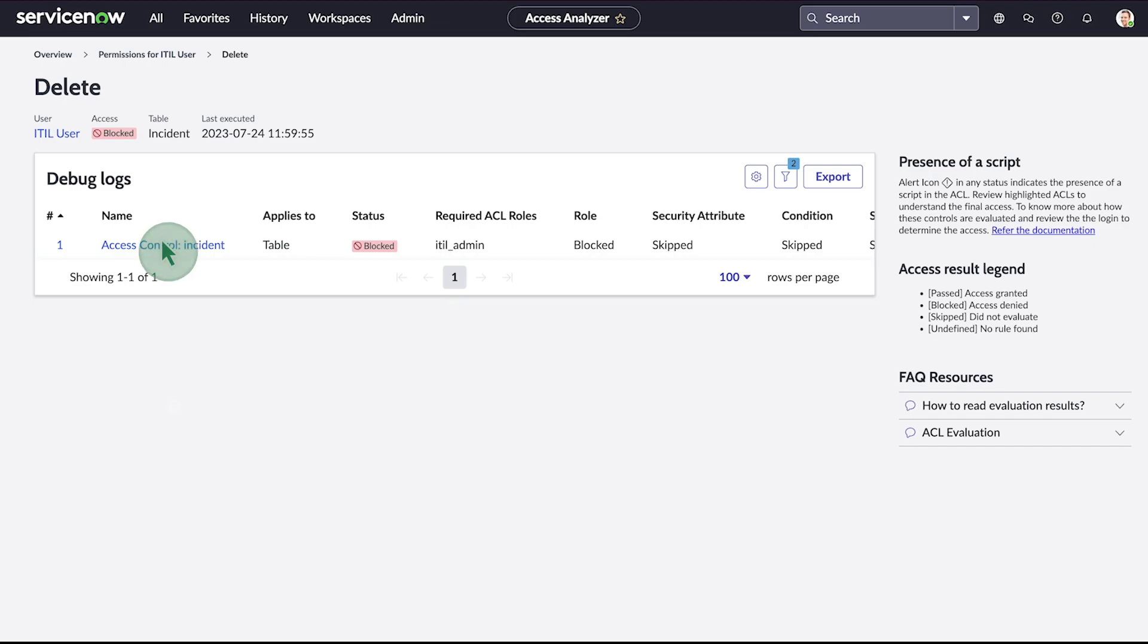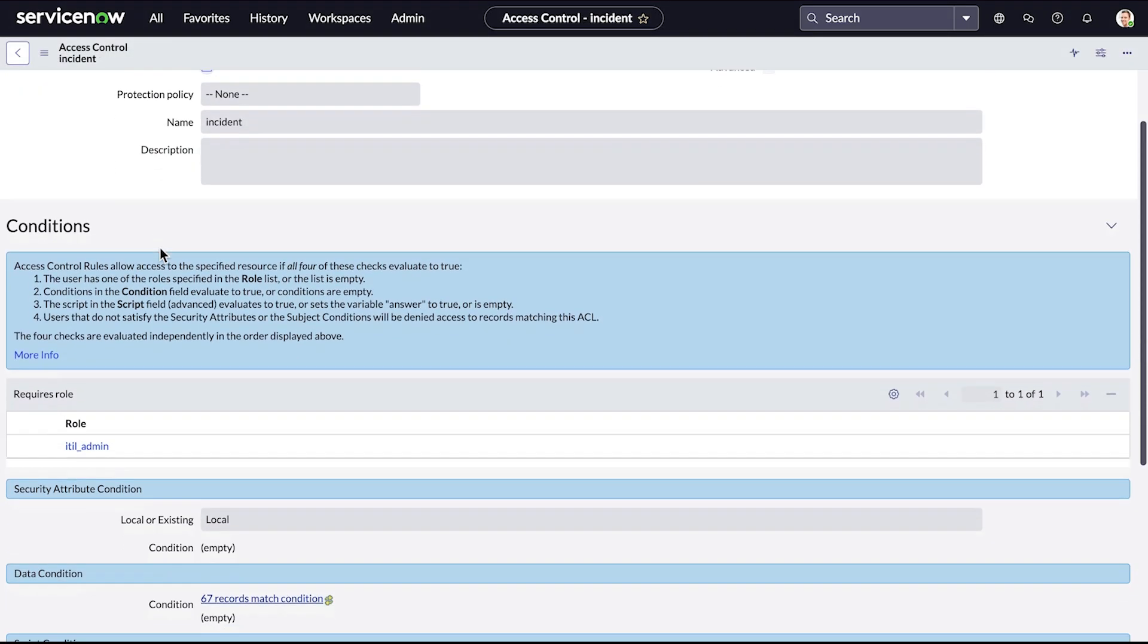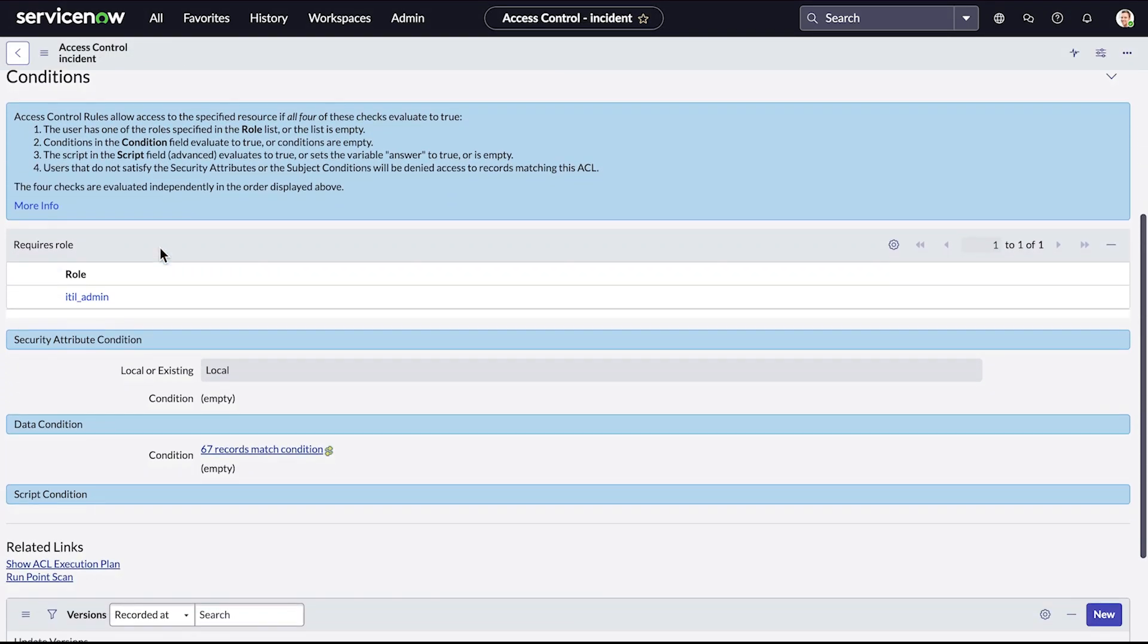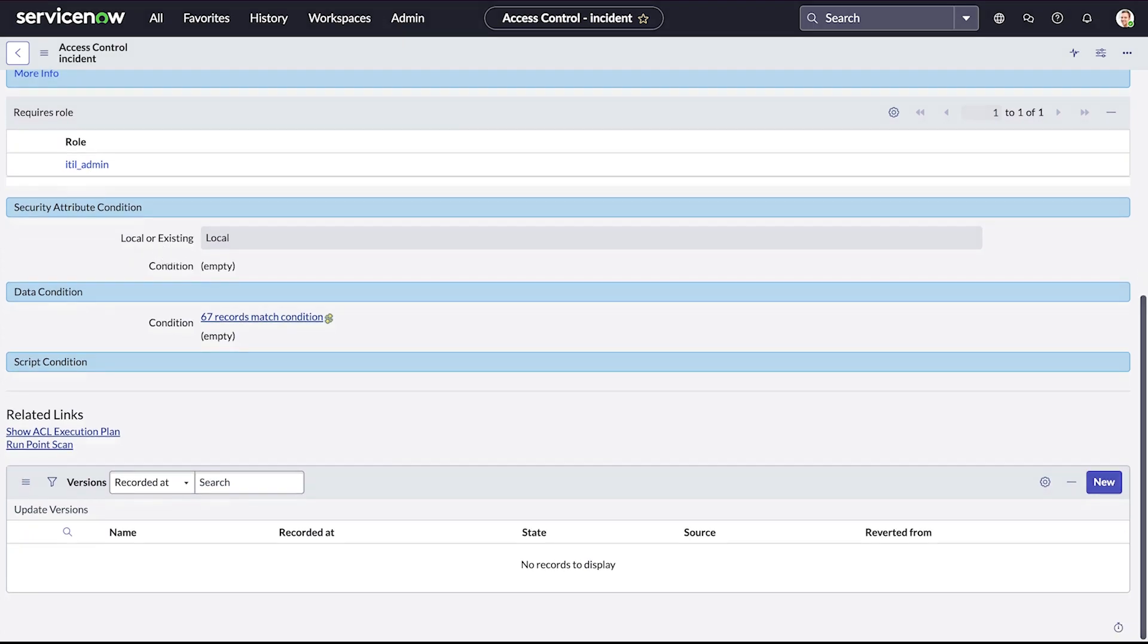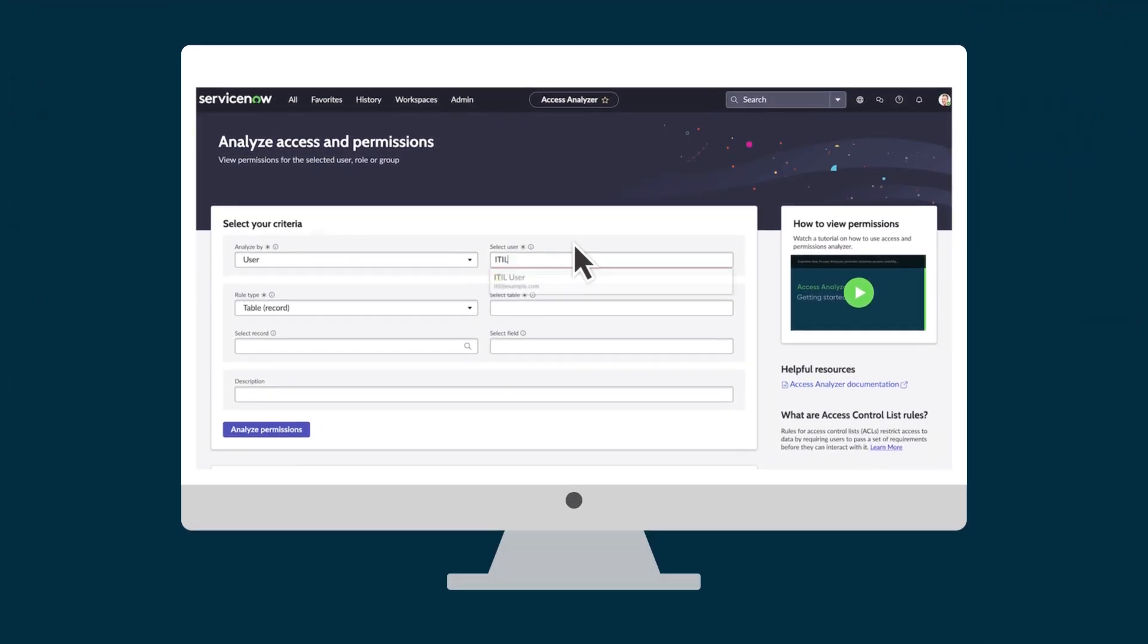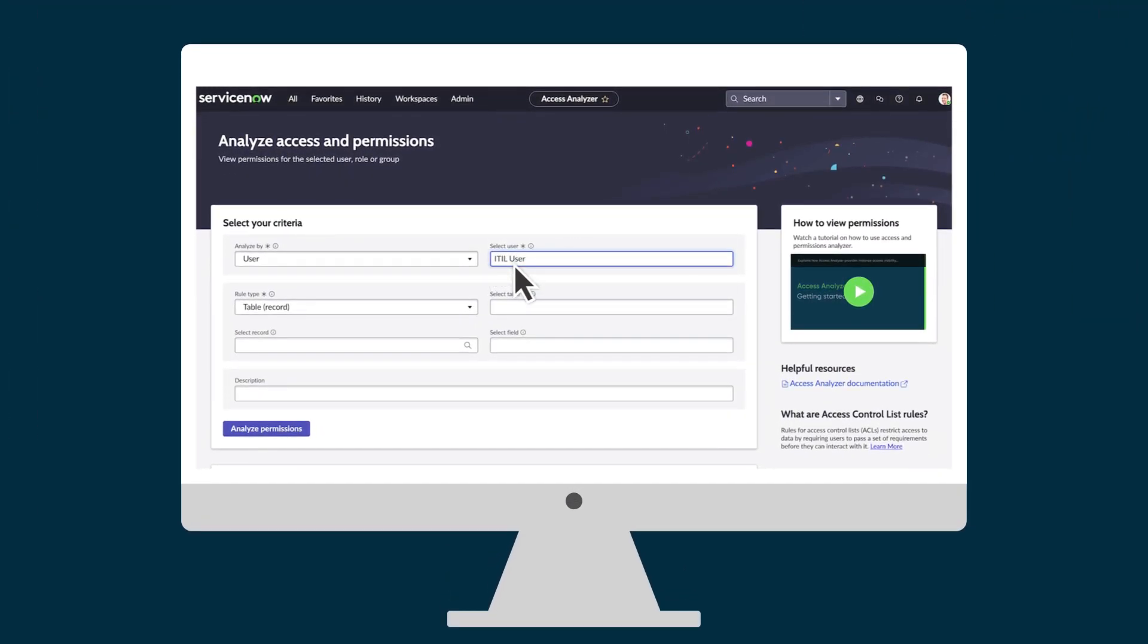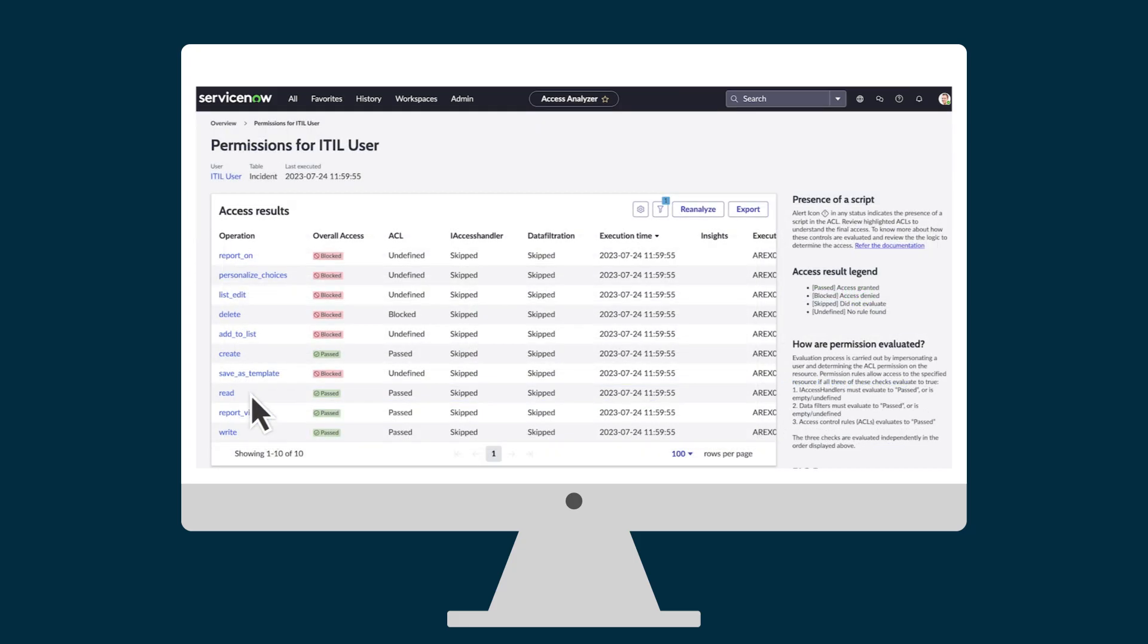And when we click on the access control, we can learn more about its details and add the necessary role to the existing user. This is just one example of how Access Analyzer gives us visibility into access permissions to different user types.